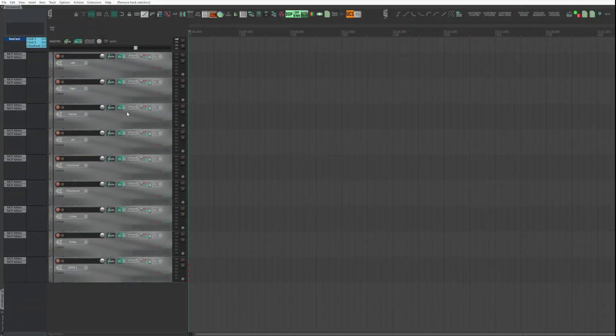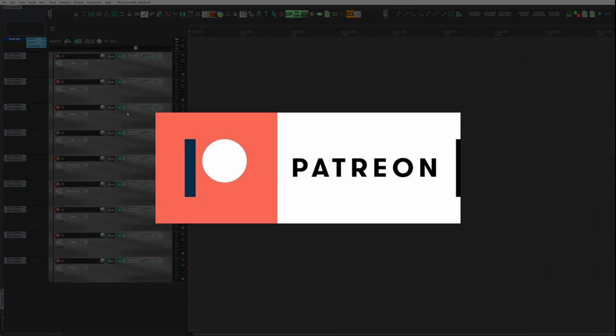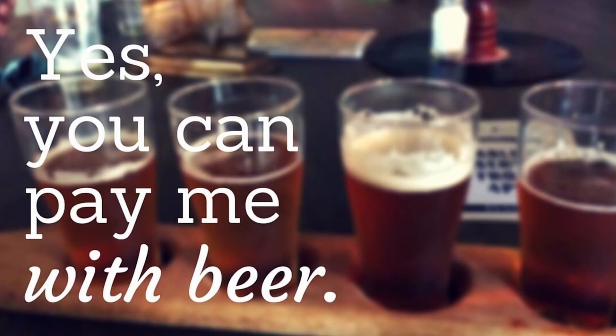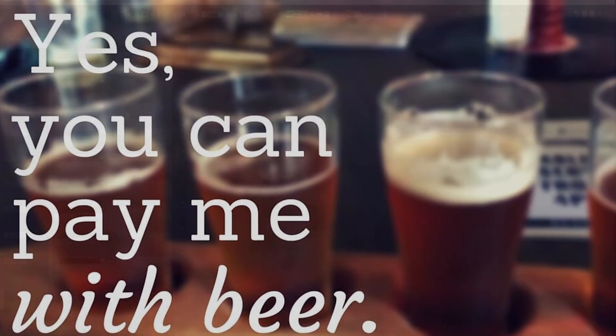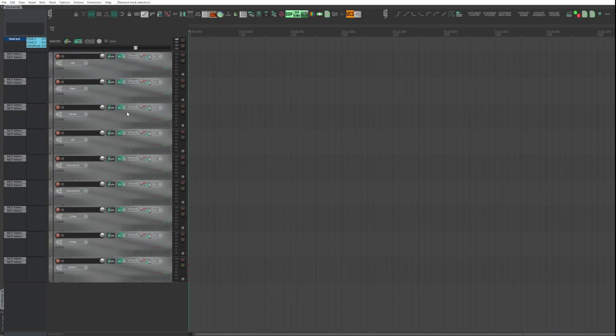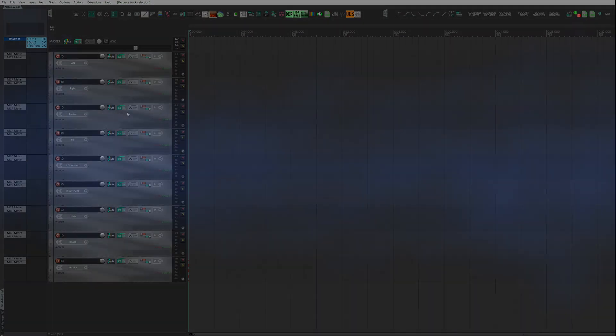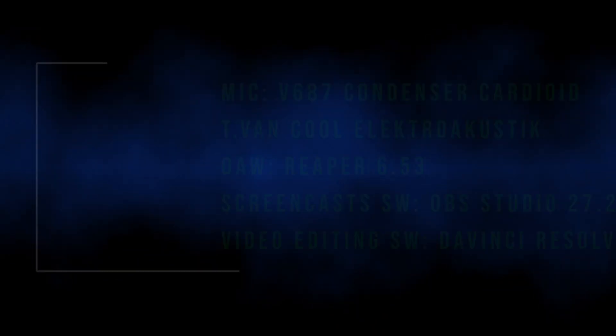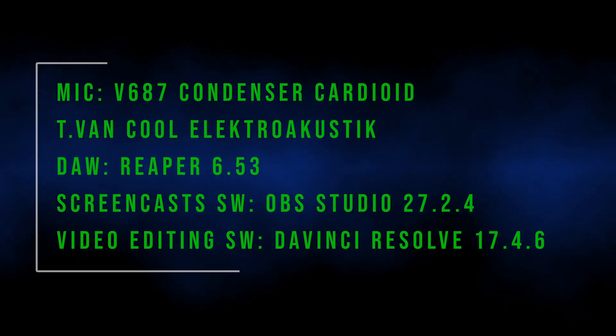If this video was helpful to you, consider supporting my Patreon or buying me a beer. Do as you like; the links are in the description. That's it for now. Thanks for watching.